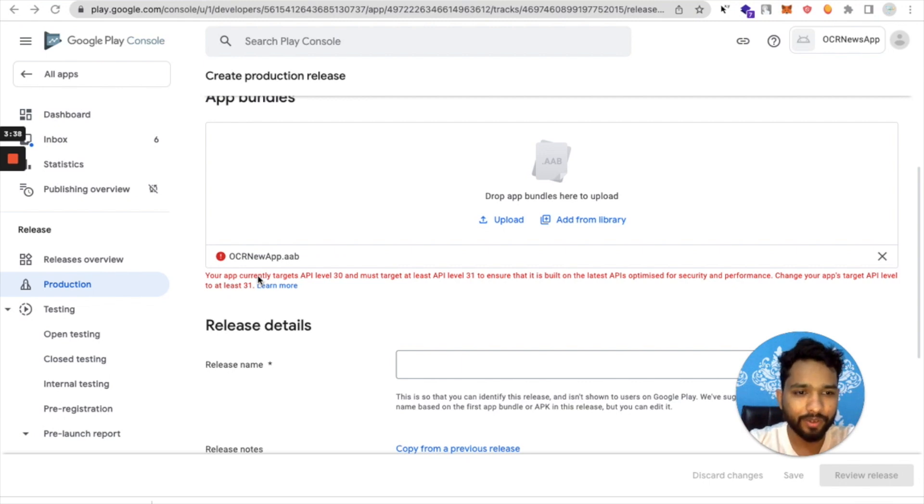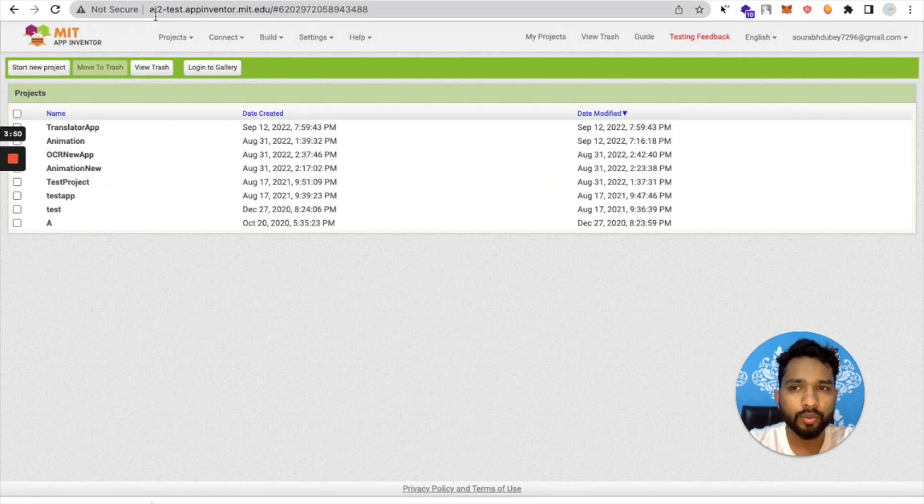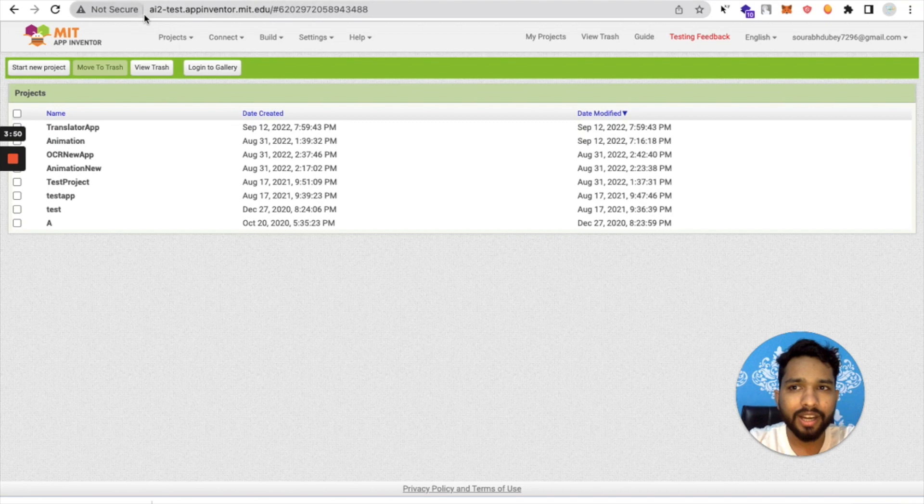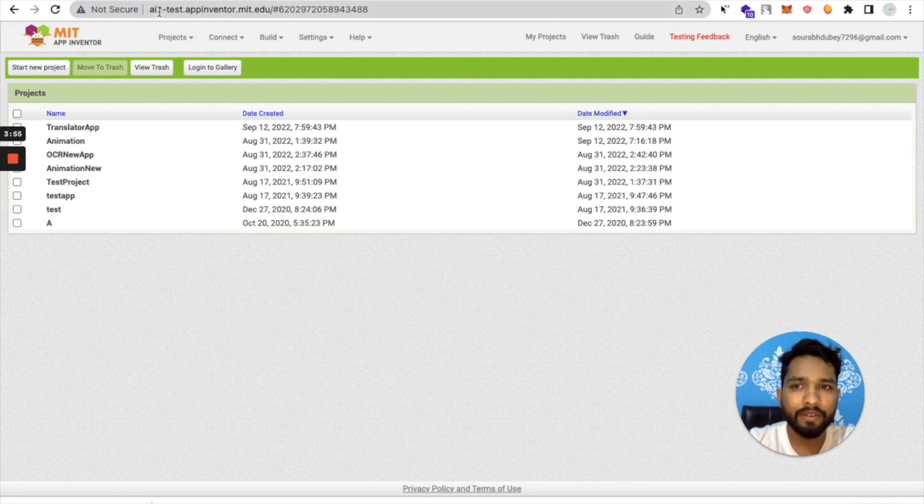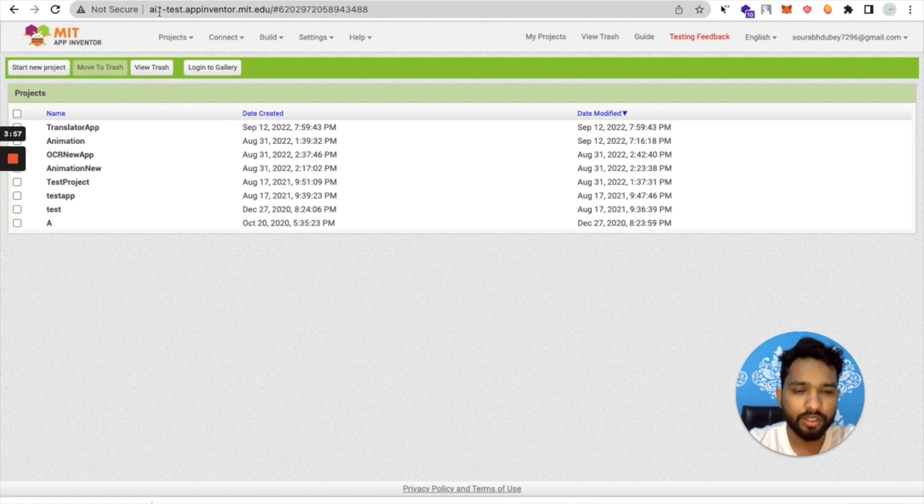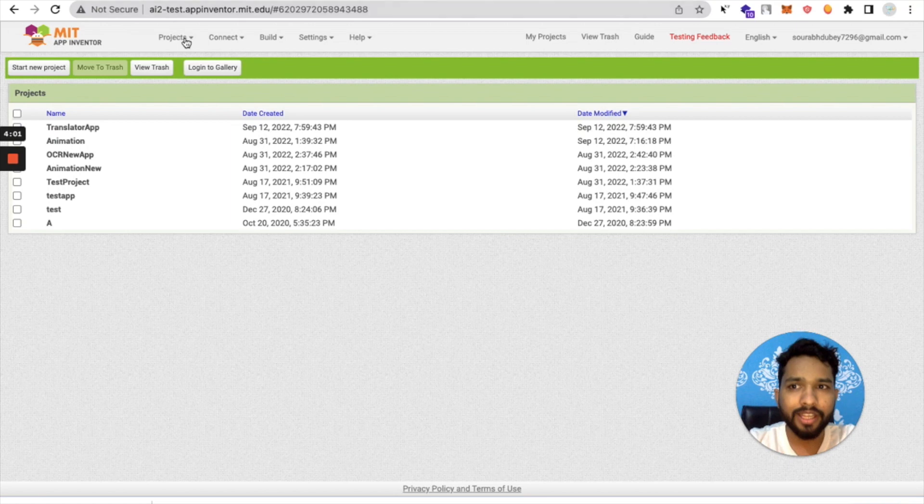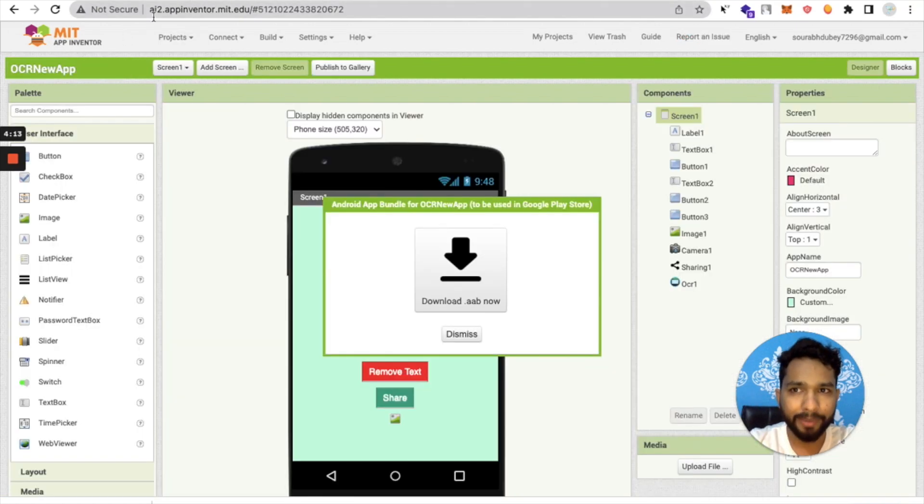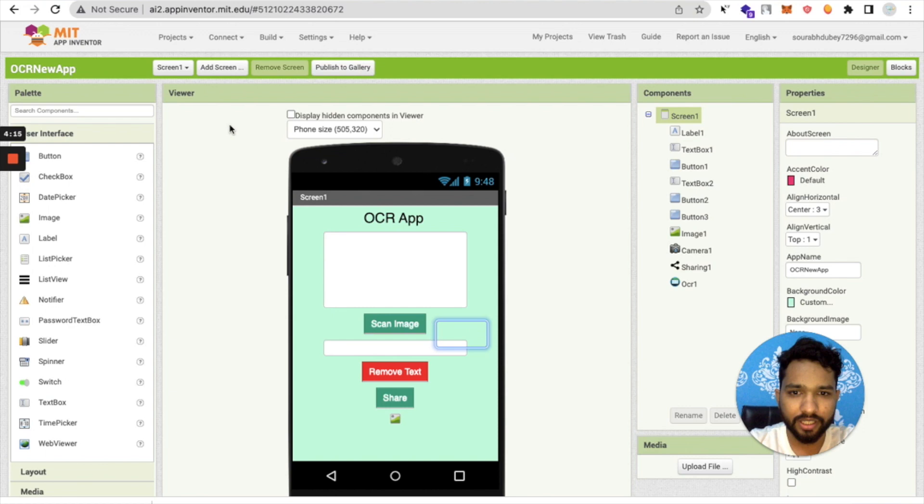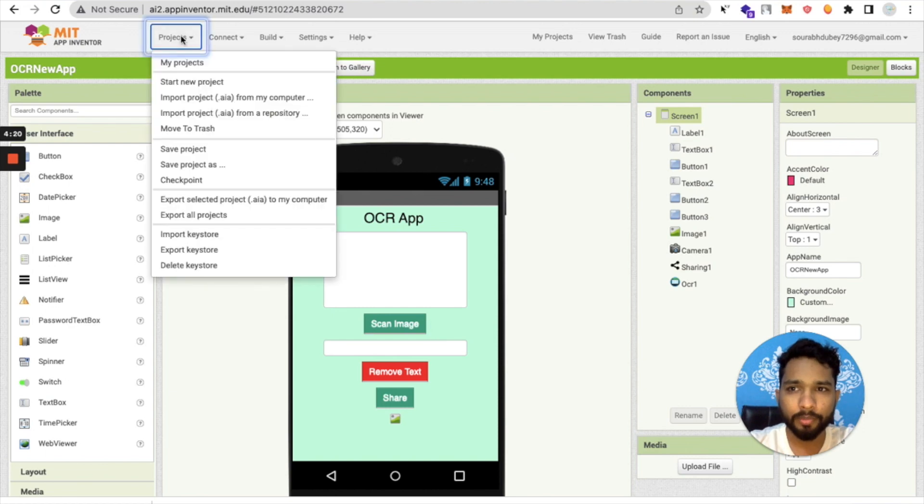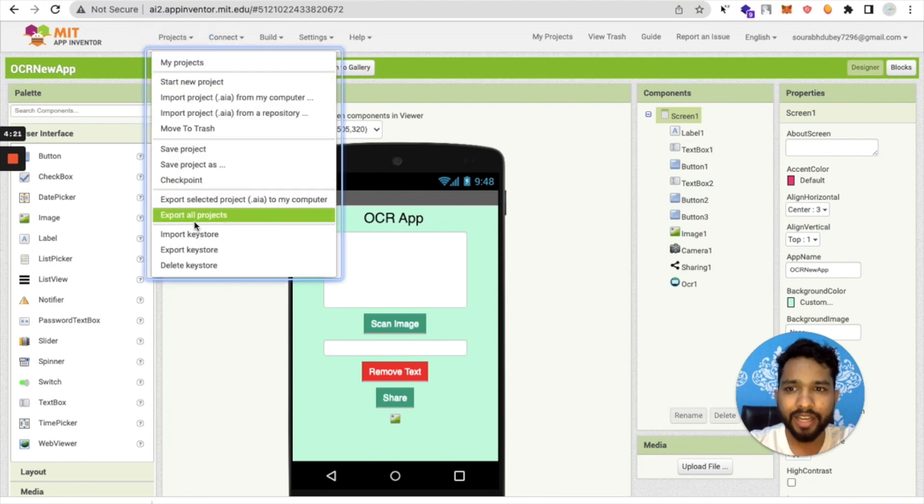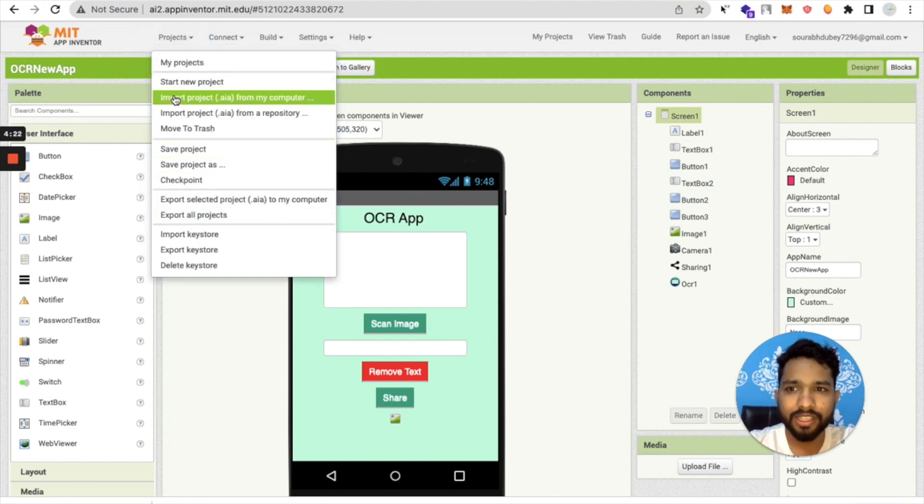What we will do here is open ai2-test.appinventor.mit.edu. I will give you that link in the description. First of all, open this. Then go to your main App Inventor, dismiss this, click on Project, and export the AIA file.